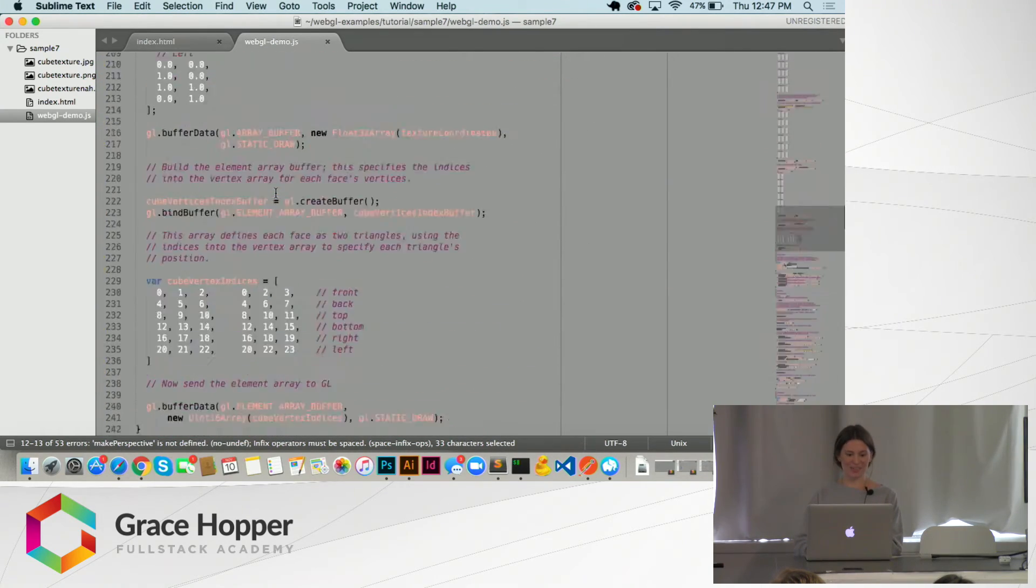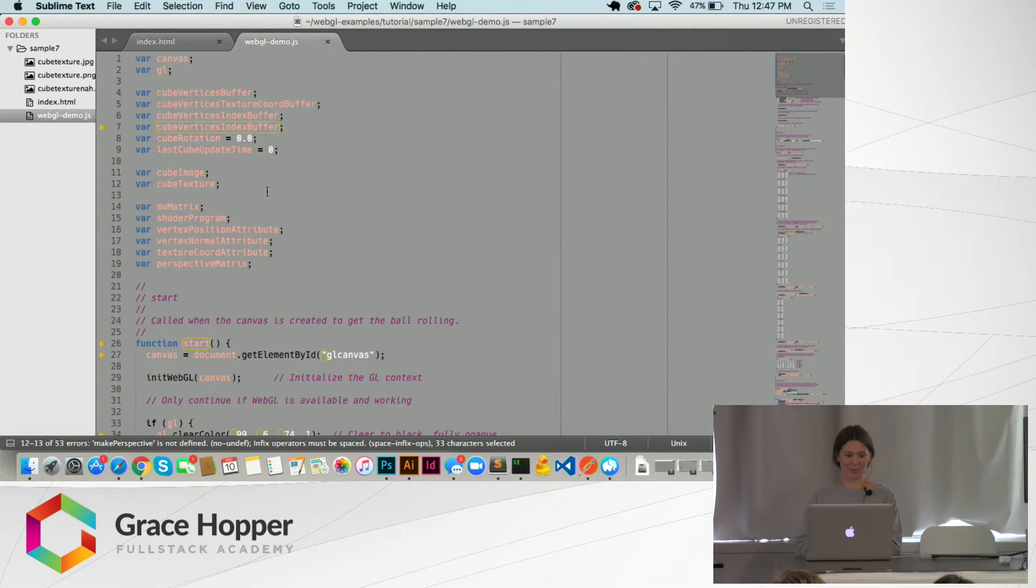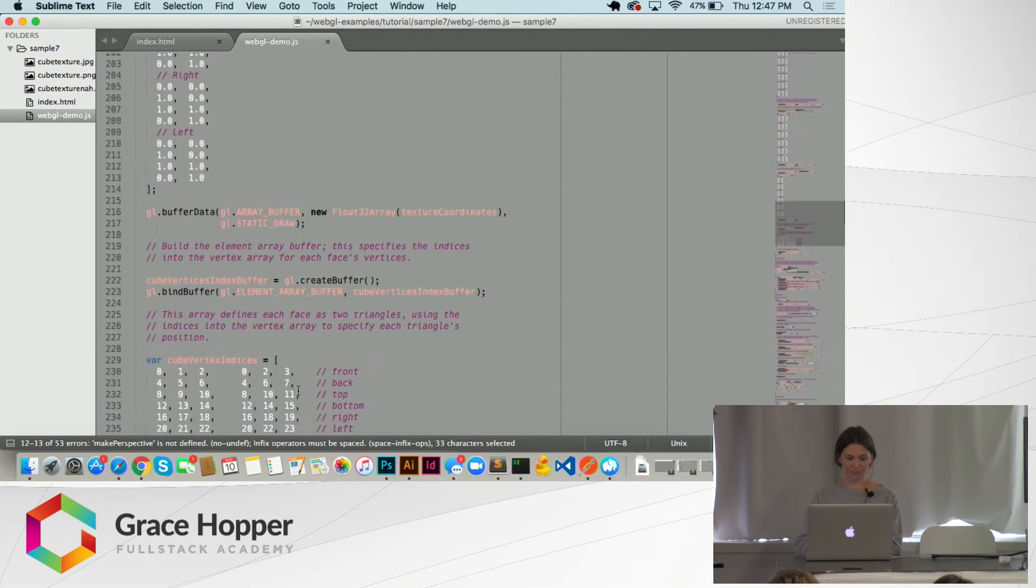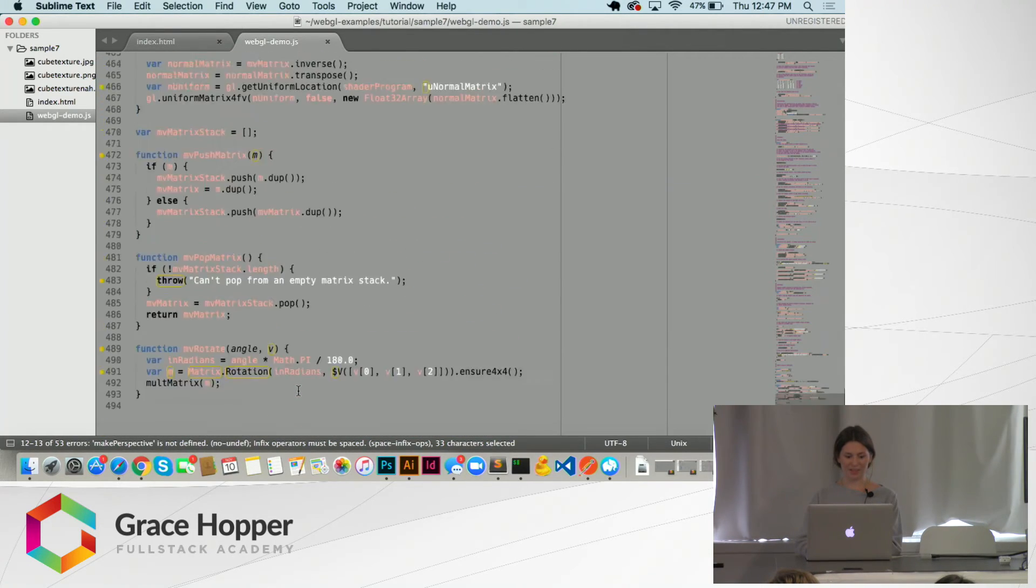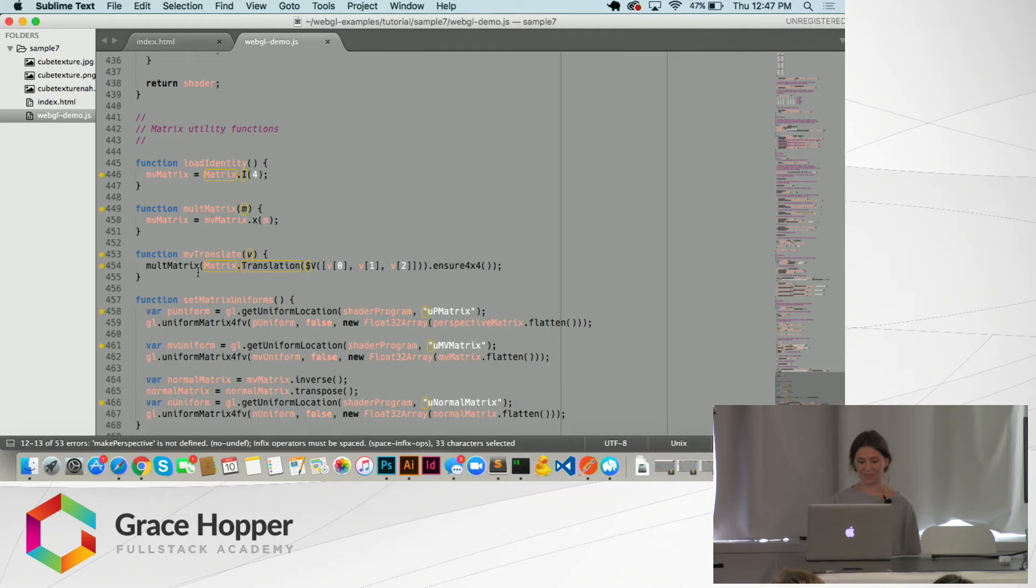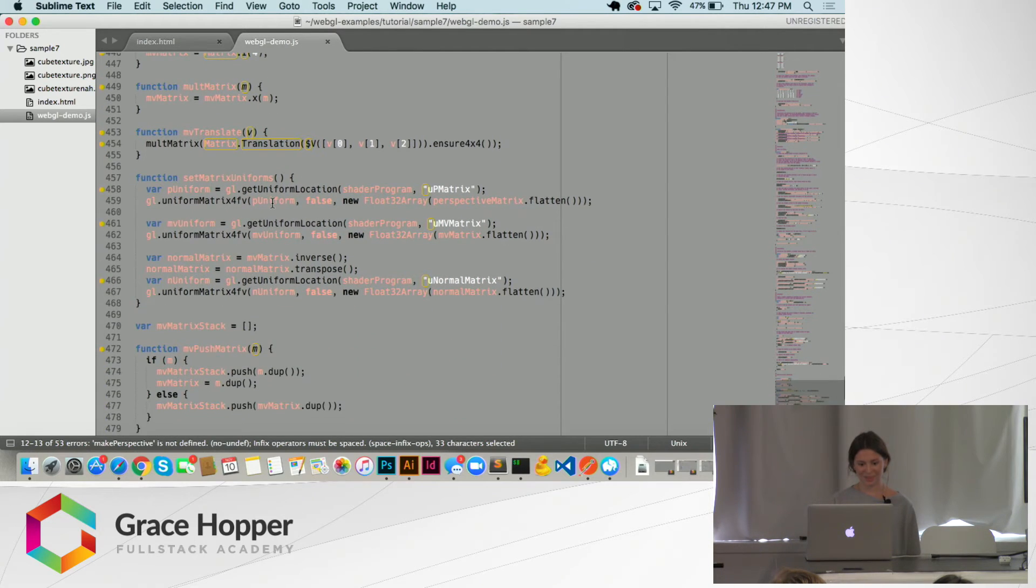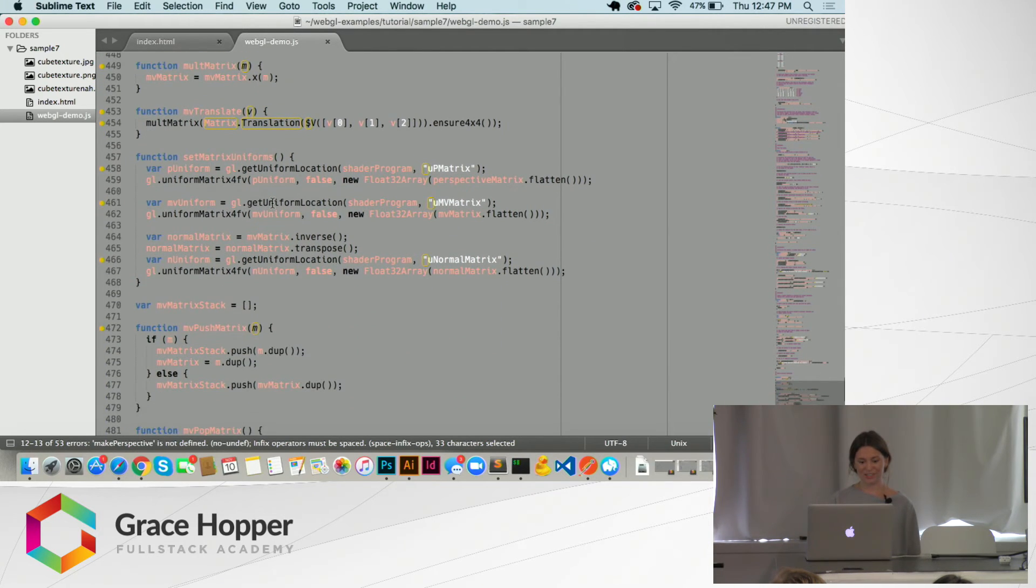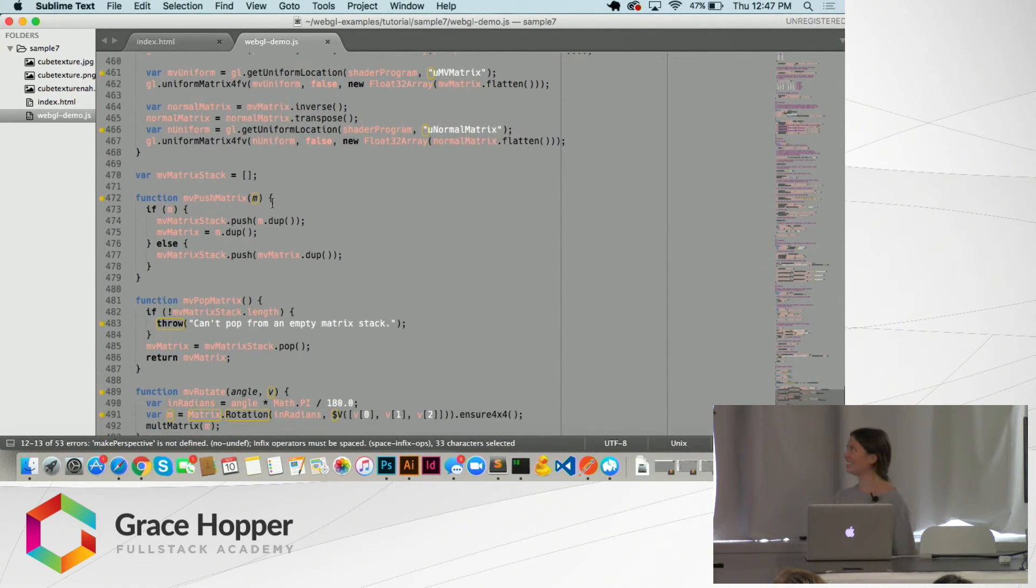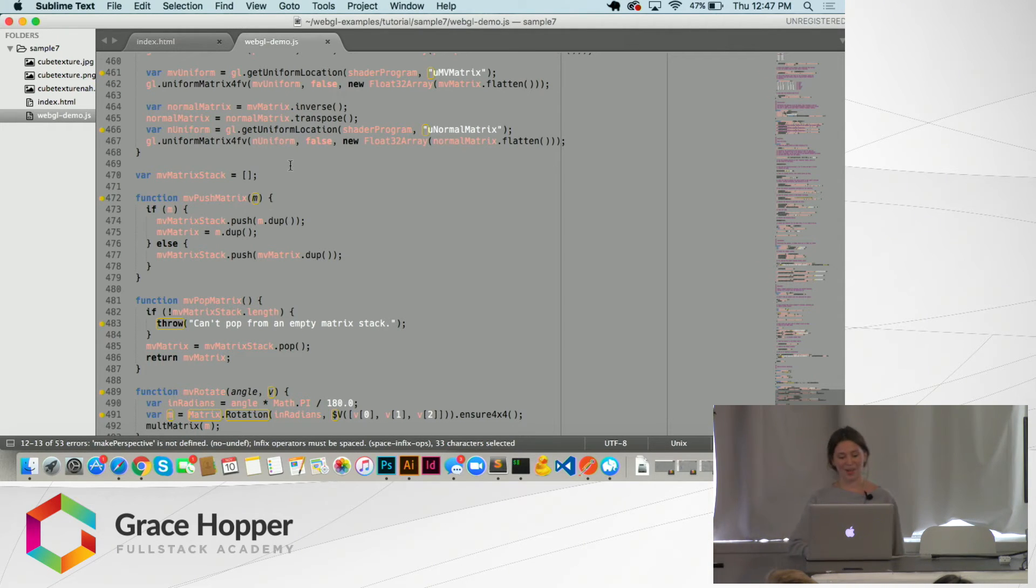We used, in this demo, they used another library that did a lot of the matrix math for us so that we didn't have to deal with it as much. So just briefly look at this because I don't think I can explain it that well.